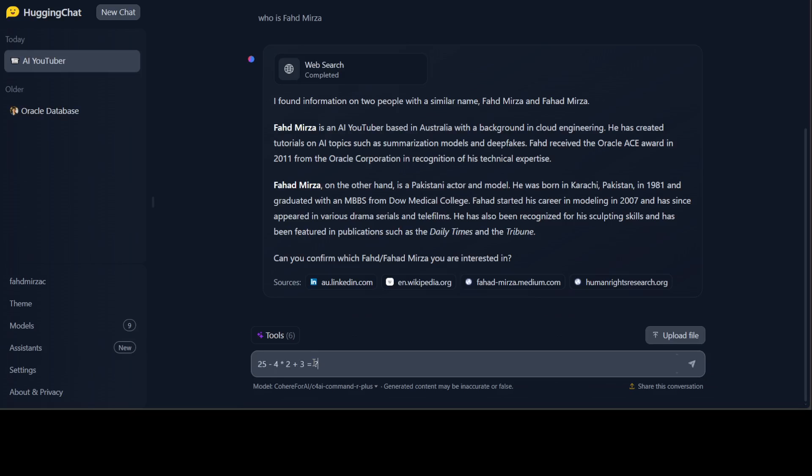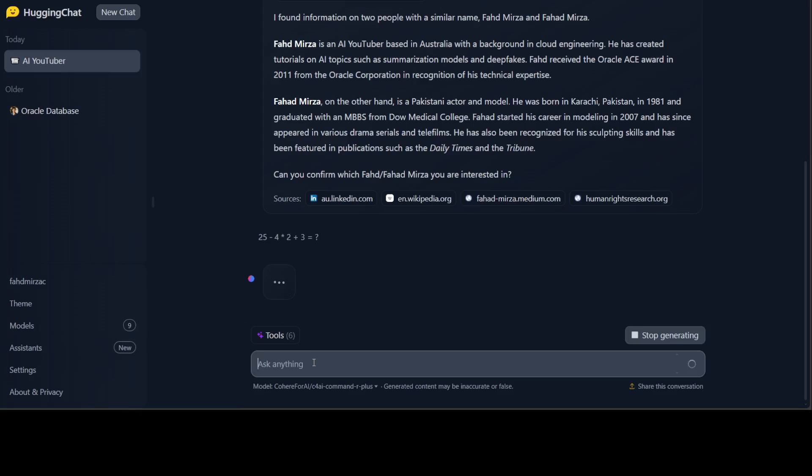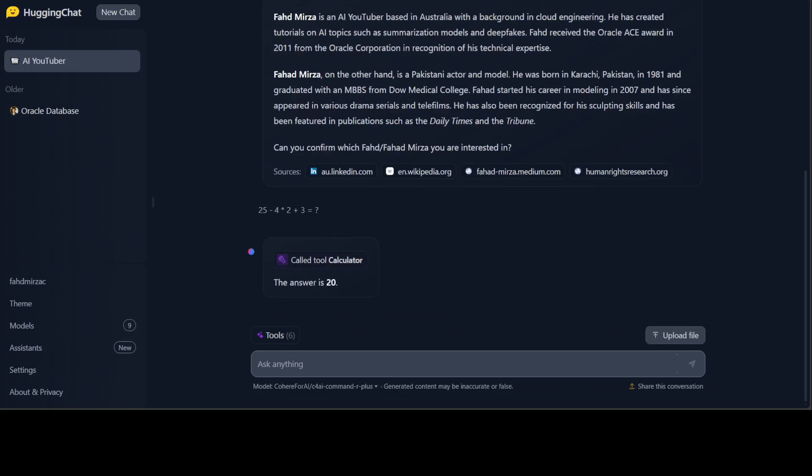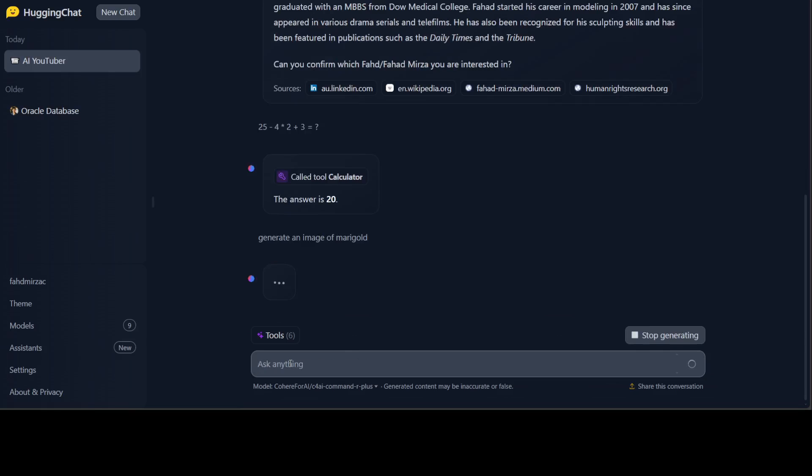I am just giving it a mathematical expression here. There you go, the answer is 20. It has called the tool calculator. How good is that! Let's try to generate an image. Generate an image of marigold, let's see what it does.